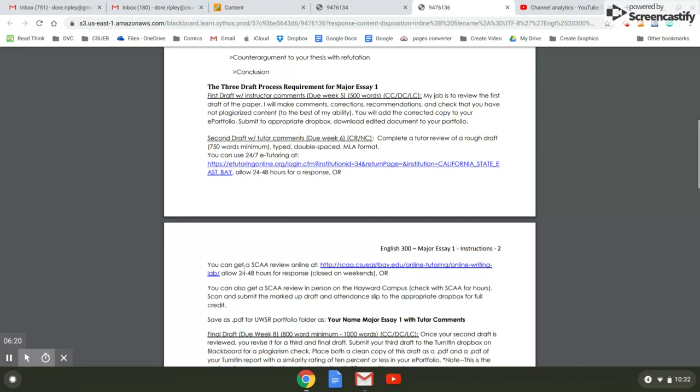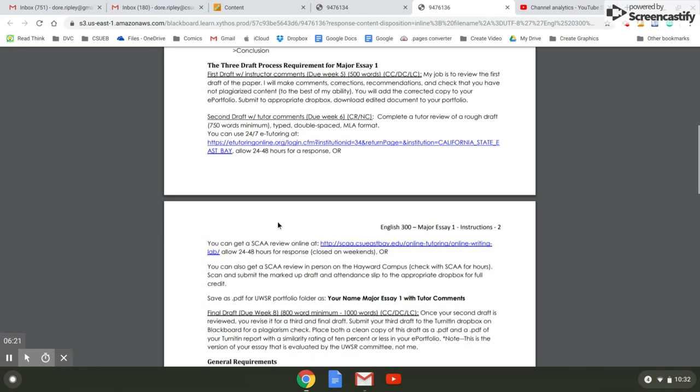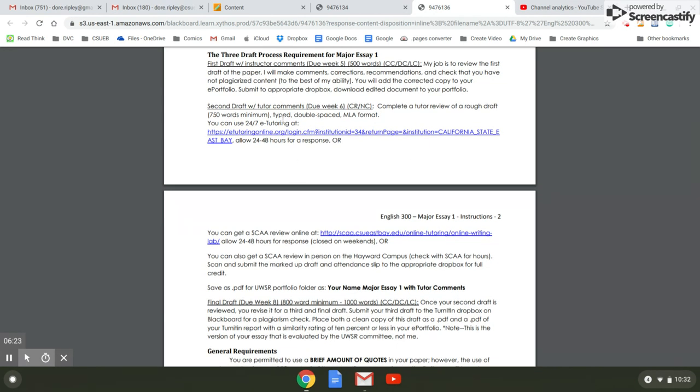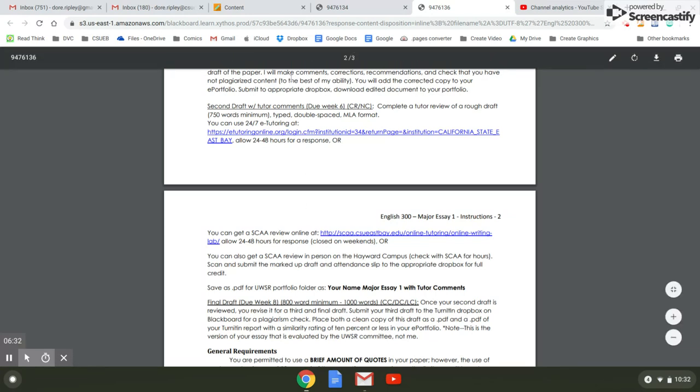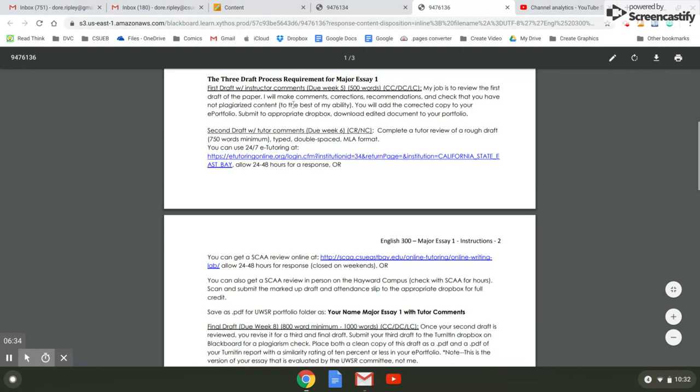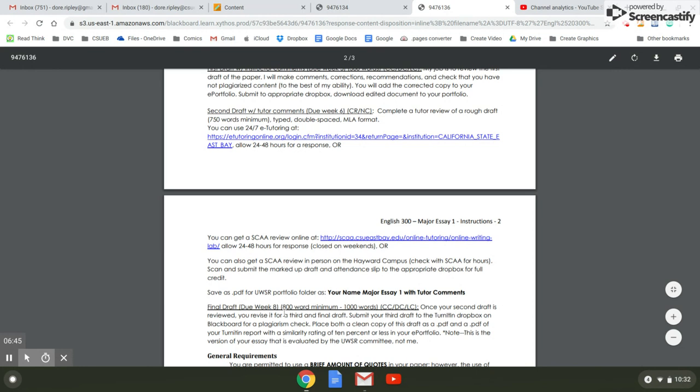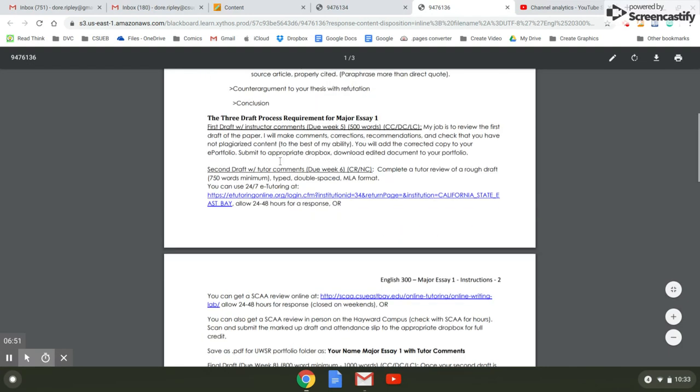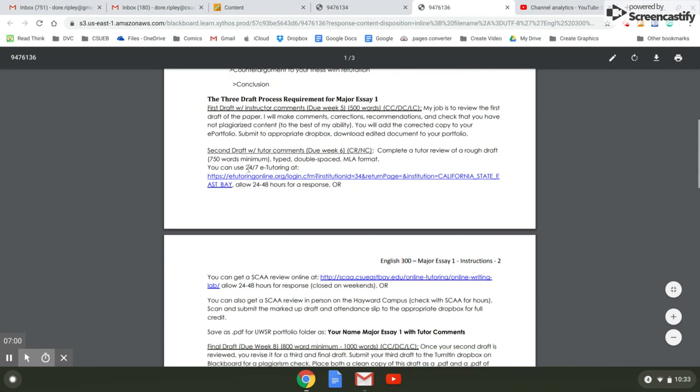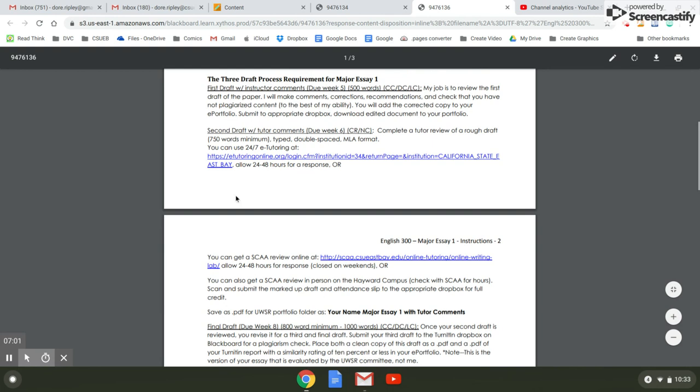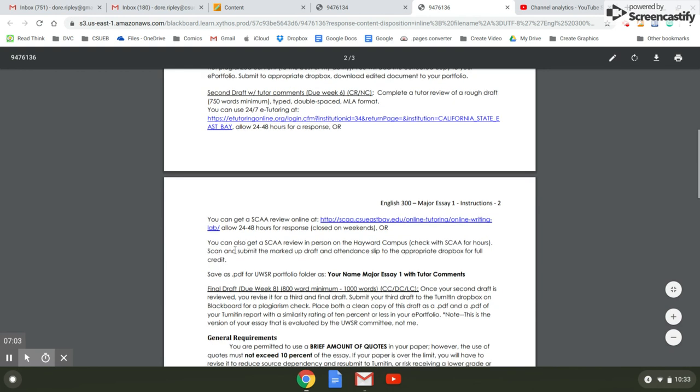The second draft with tutor comments. If you haven't done it, you need to get it done right away. And you need to get this done before you turn in your final draft because you need to incorporate the comments that your tutor makes into the final draft. If you turn in three drafts that are the same, there's no movement from the first draft I made comments on to the second draft with tutor comments. If you turn in the same draft as the final draft, believe me, the committee is going to notice and you will receive a failing grade on your portfolio. Each one of these drafts builds on the prior. The comments that I gave you in this instructor draft should help you write a better tutor draft. The comments that the tutors write on this draft will help you write a better final draft.